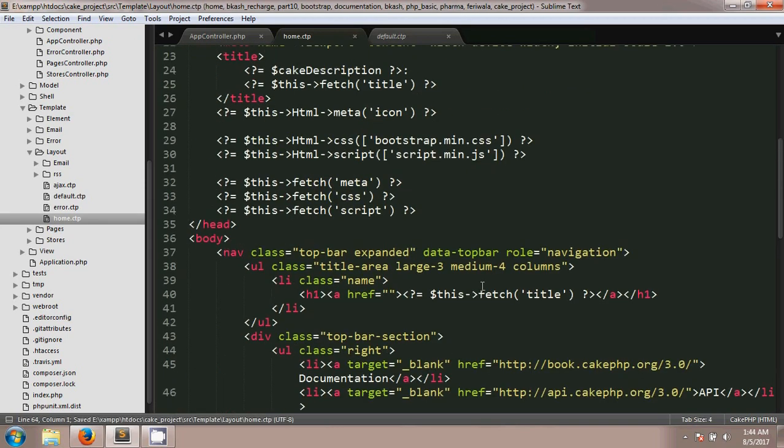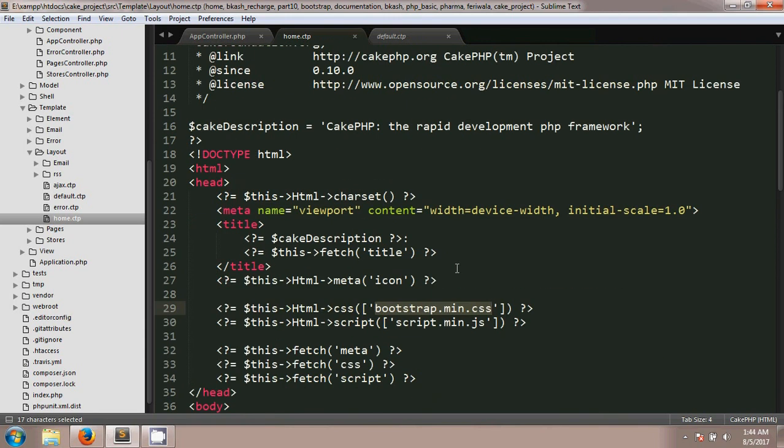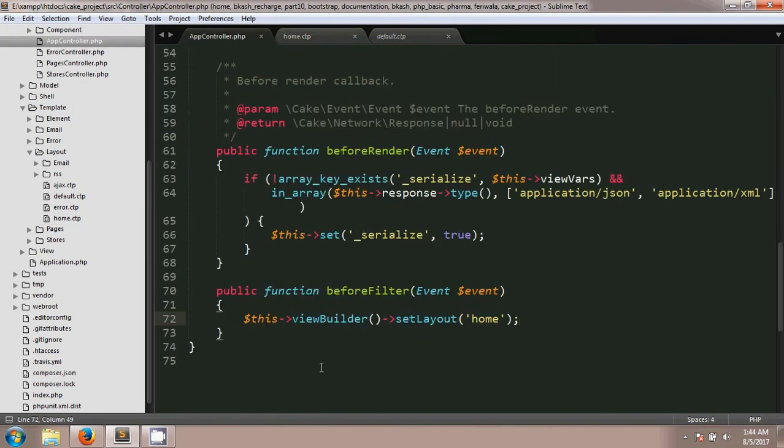Now if you want to change your CSS file for all controllers you can change it in here. So by this you can change the default layout by this code.